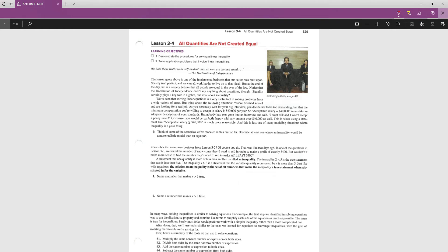In some of our previous lessons we have been solving equations, but we are sometimes looking to find a bigger range of things by saying something like 'at least equal to 400' or 'at most equal to 700.' When we use those words to indicate more than or less than, that's called an inequality. That's what we're going to be discussing in lesson 3-4, starting on page 329.